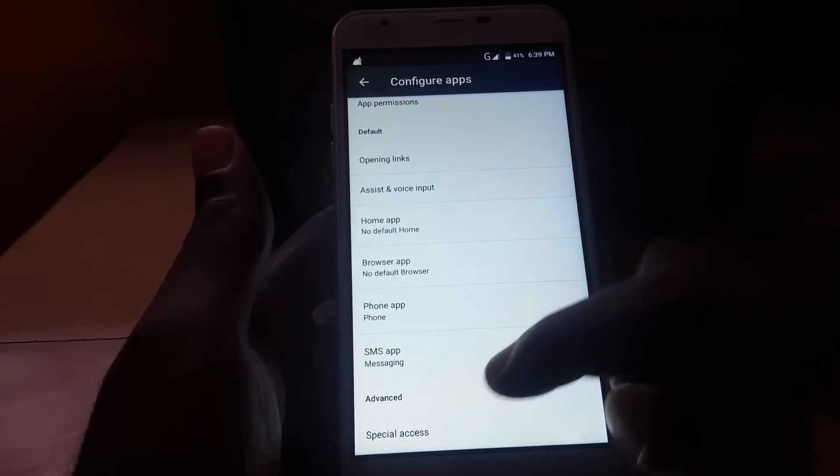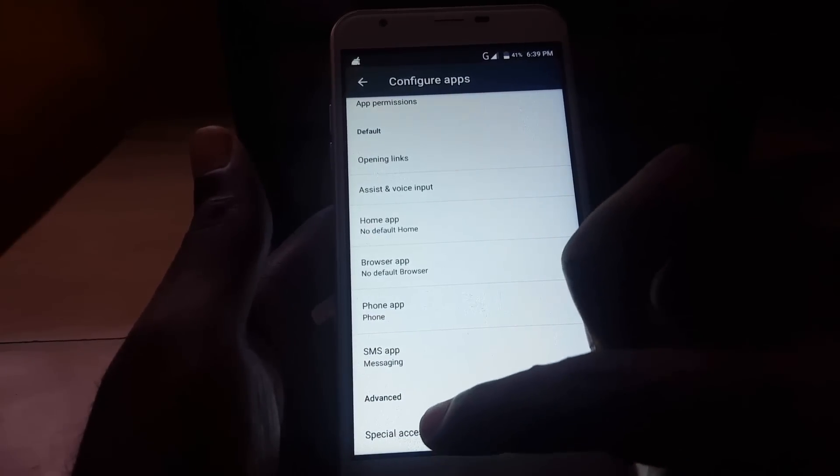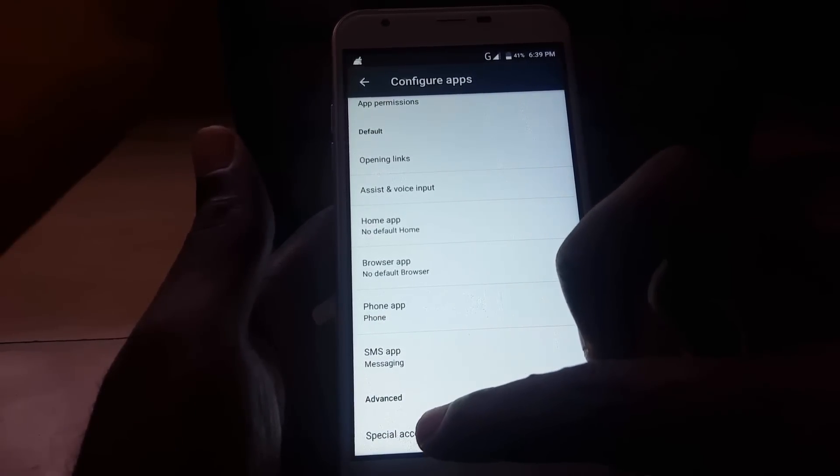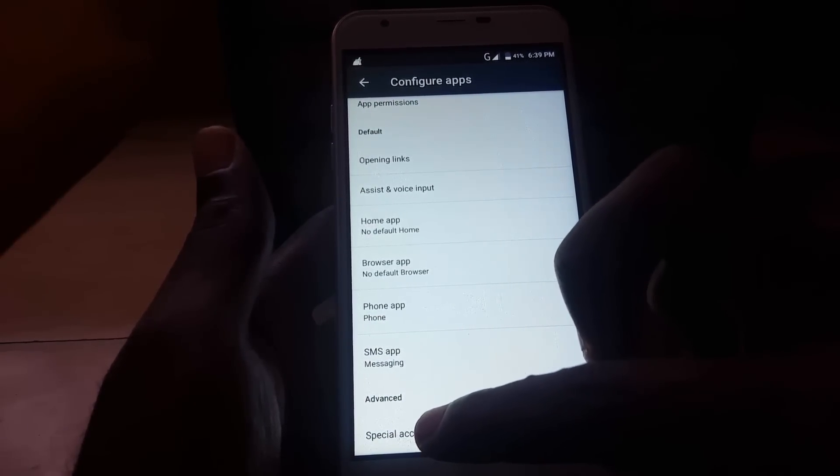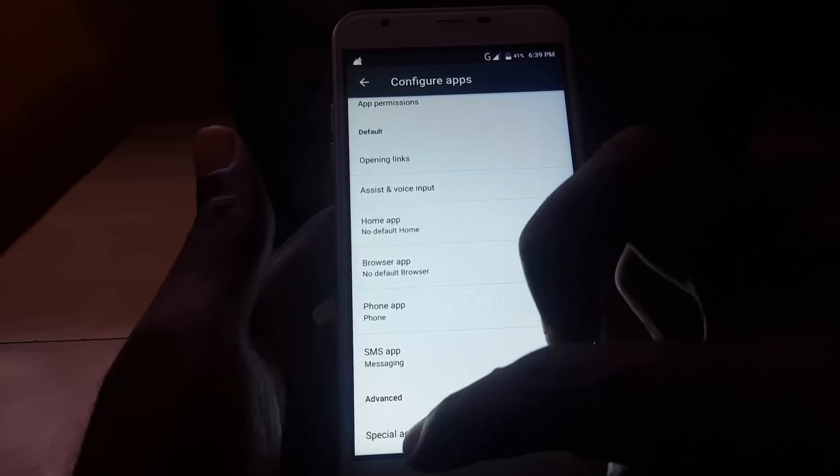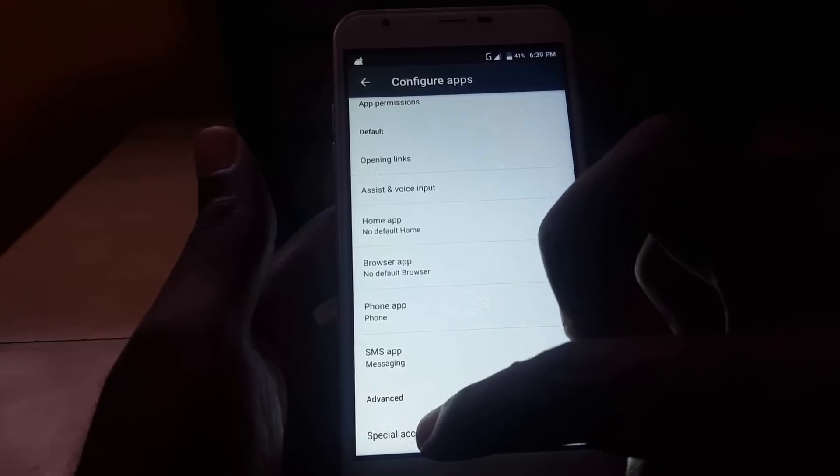Once I'm in Settings, I'm going to go to Special Access and this is for Android 7.0. In yours, it might be a different location.